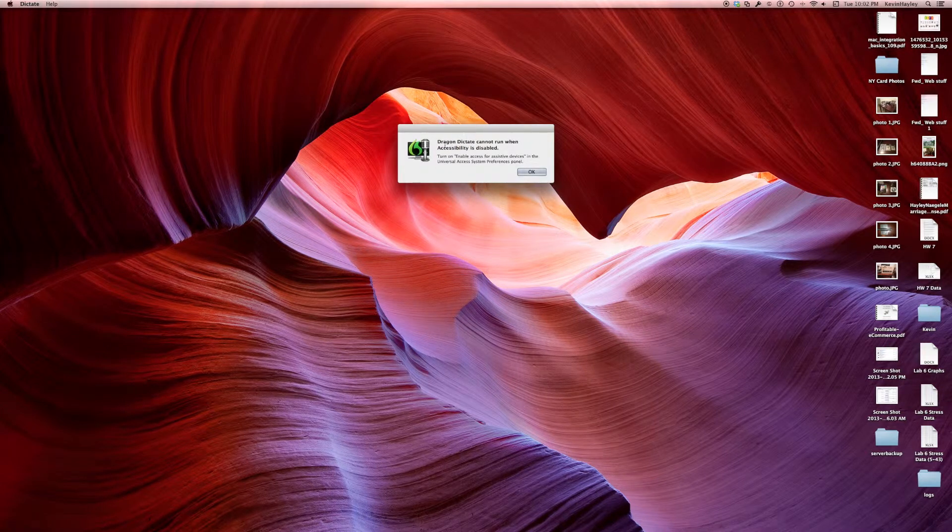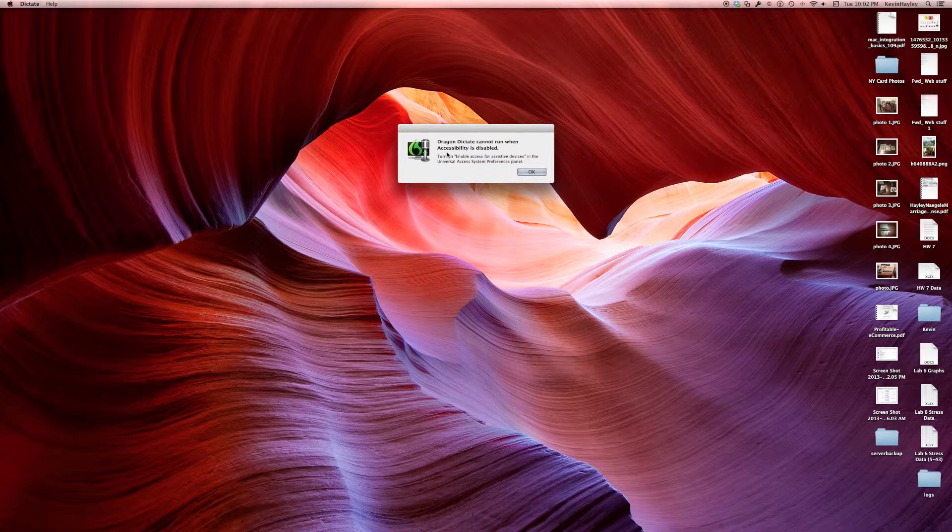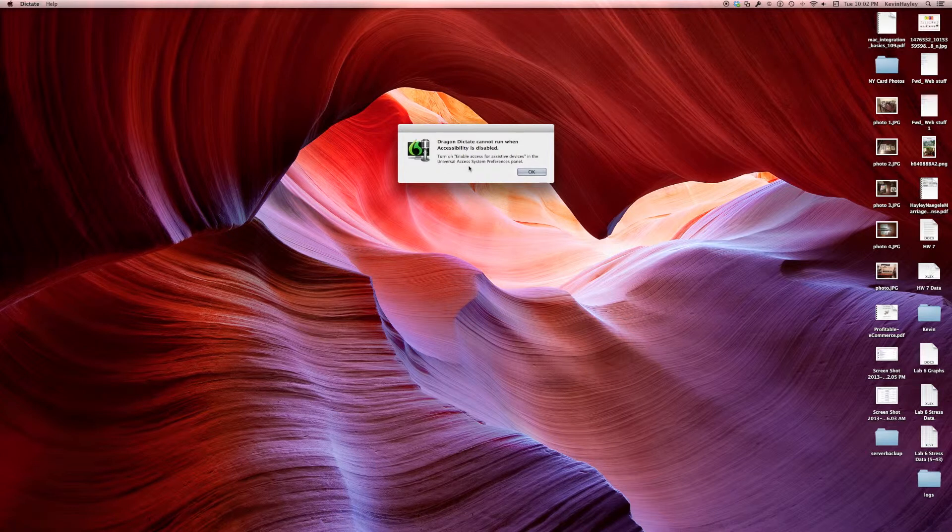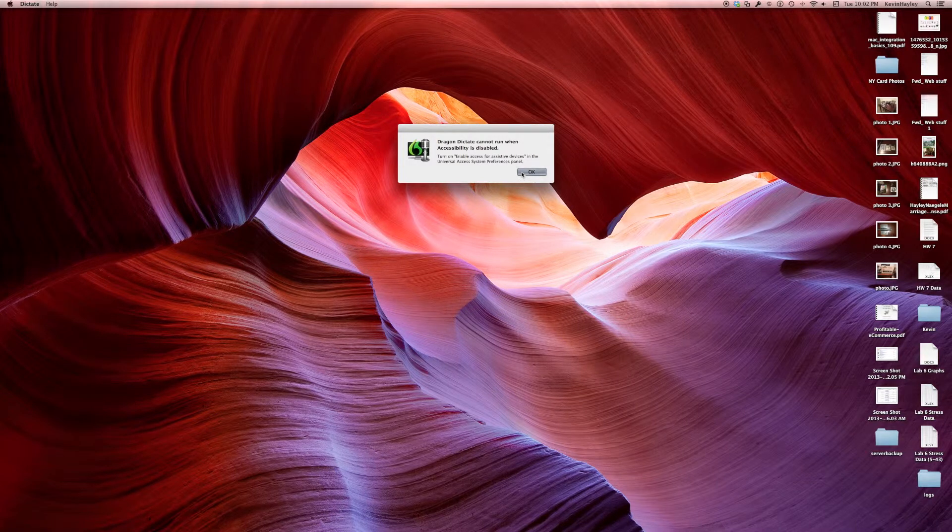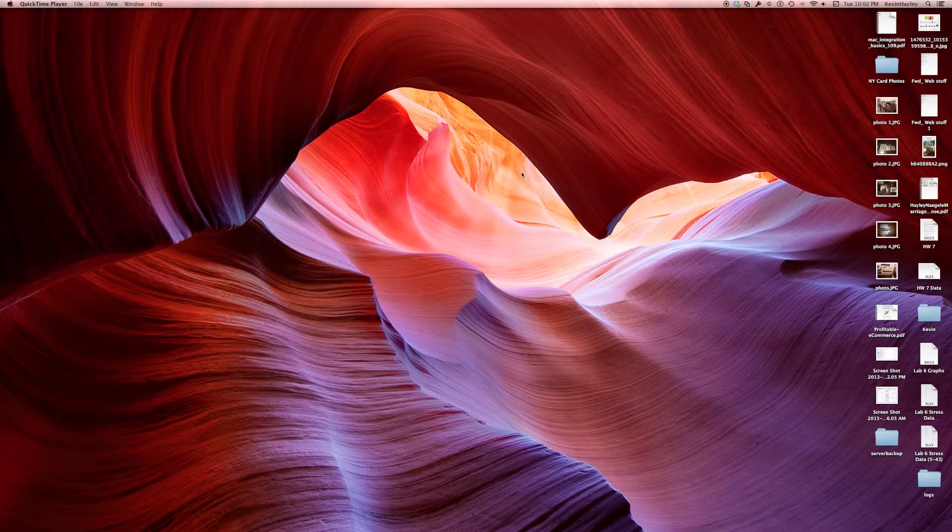But Dragon Dictation cannot run because it needs access to the accessibility panel inside of the Mac computer. I'm going to go ahead and click OK.